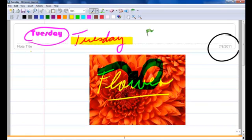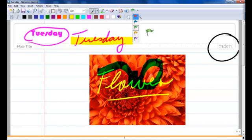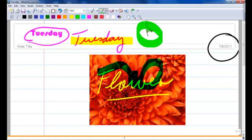The next icon is the Flags. If I click on the drop-down menu, you have five different colors. I'm going to flag this particular note.